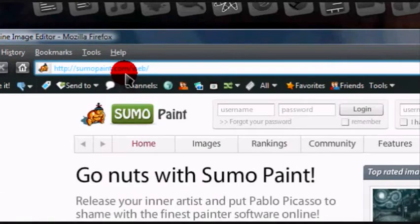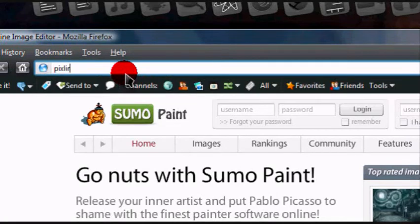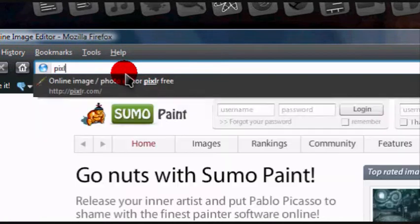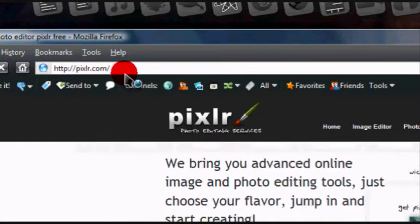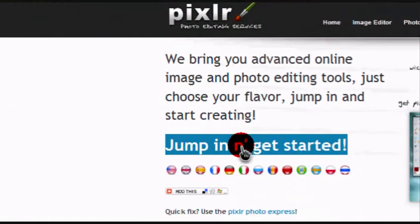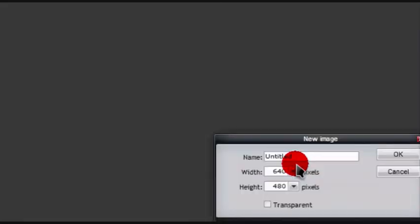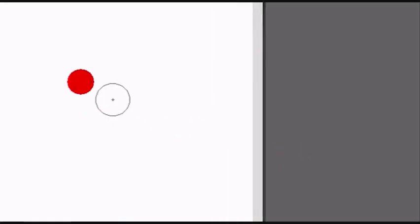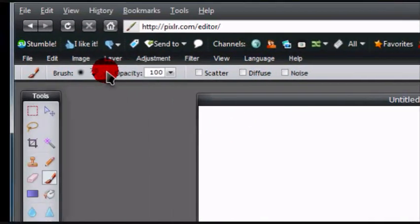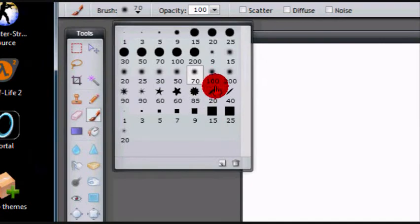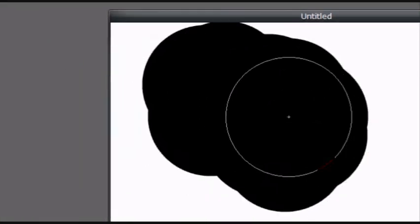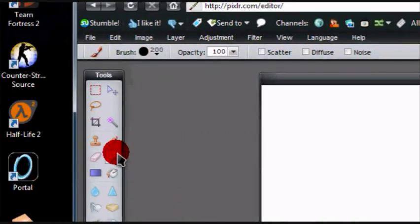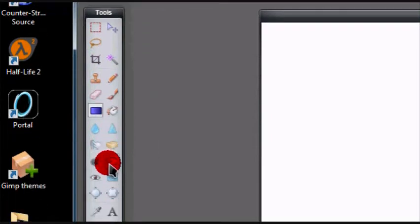The next is called, I don't really know how to pronounce this, Pixlr I guess, pixlr.com. This one's pretty cool too, it does have a few brushes you can use and it has the basics like gradients.